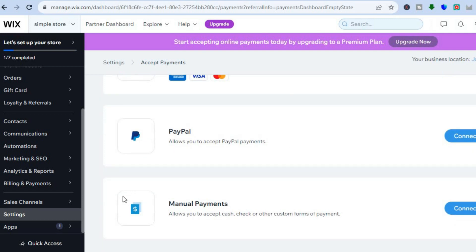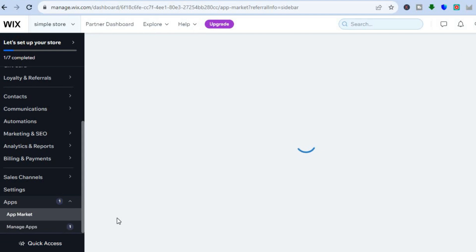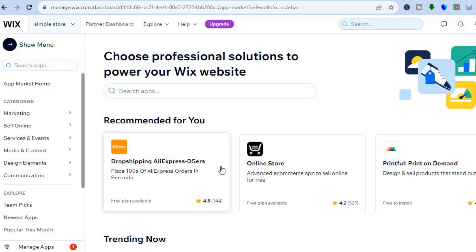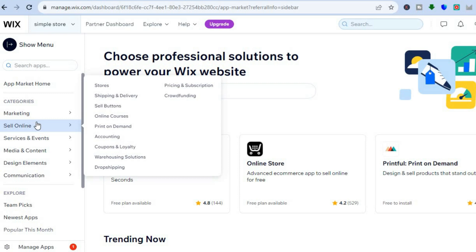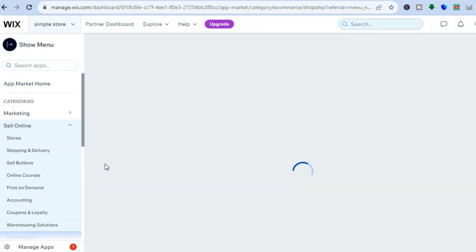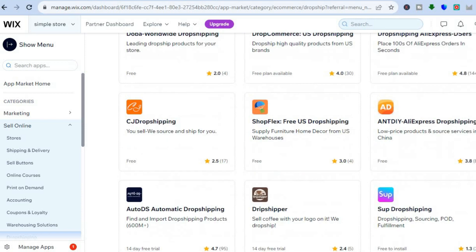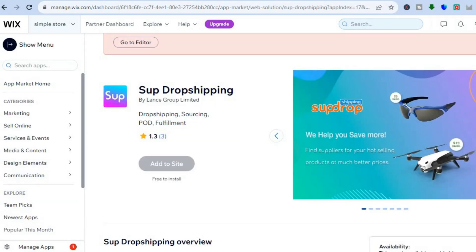After you're finished, go over to the left-hand menu option and select 'Apps', then tap on 'App Market'. After you have tapped on App Market, from the search bar you can see they have quite a few options — you have Dsers, and if you were to scroll down you will see even more options. If you go over to 'Sell Online' and select 'Drop Shipping' you will see all of the drop shipping apps available. There are quite a few options, but the one I would recommend you give a try is called 'Sup Drop Shipping', and the reason why I recommend Sup Drop Shipping is because it is completely free.